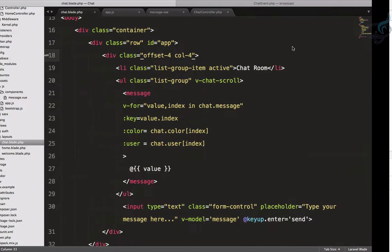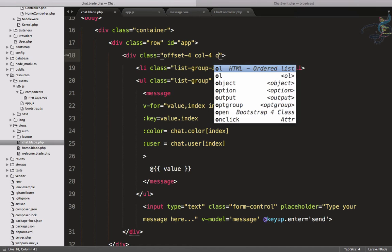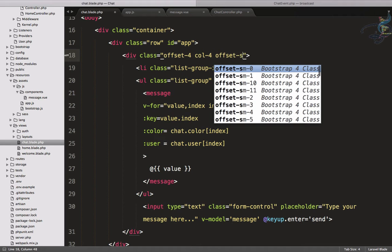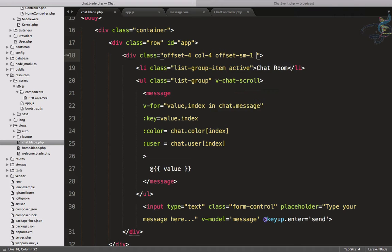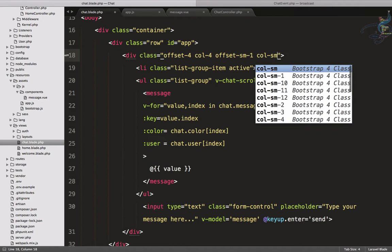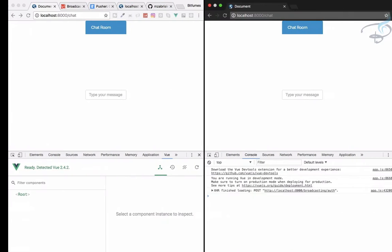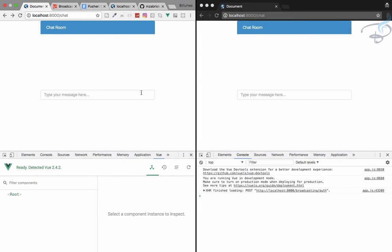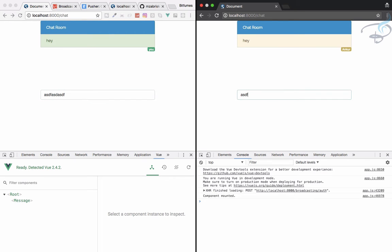Let's first change the layout because it's too narrow. I will go here and say offset of small as one and column of small as ten. Let's see how it looks. Yeah, much better.